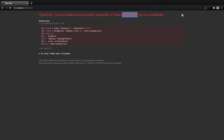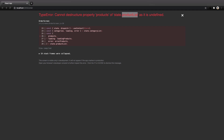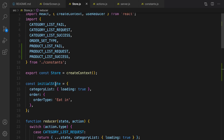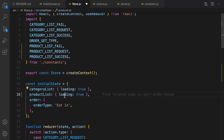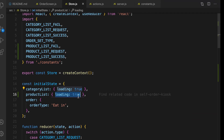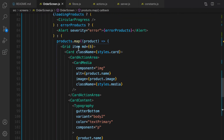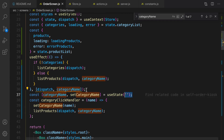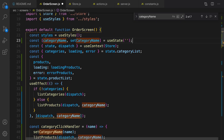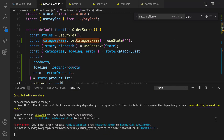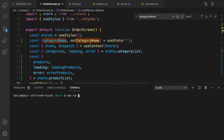Let's run the project. There is an error — it says cannot destructure products from productList. Let's fix this by going to the initial state of productList in store.js, scroll up and find initialState, and set productList — by default we are going to load products. Save it. Another error says cannot access categoryName before initialization. In the order screen, let's move it to the correct position. We are getting request failed with status code 500 — open a new terminal and run the server.